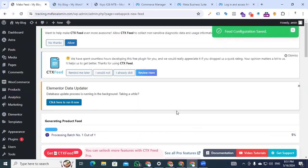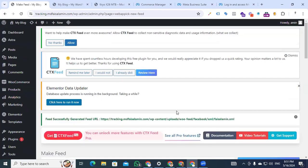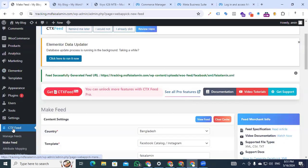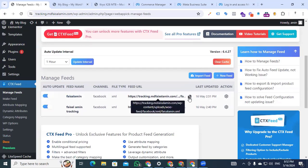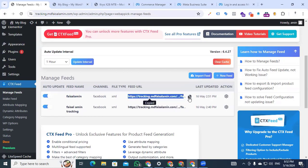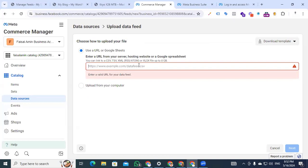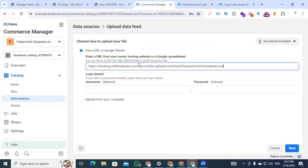The process will be running and we are done — the CTX Feed for our website products has been created. Now we go back to the CTX Feed plugin, click plugin options, and click 'Manage Feed.' In the Manage Feed section, we can see our feed is showing here. Just click 'Copy URL' and then go back to our e-commerce manager.